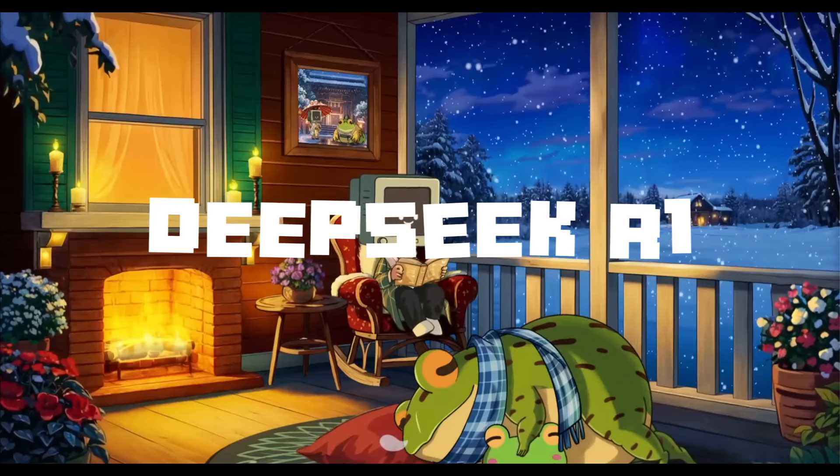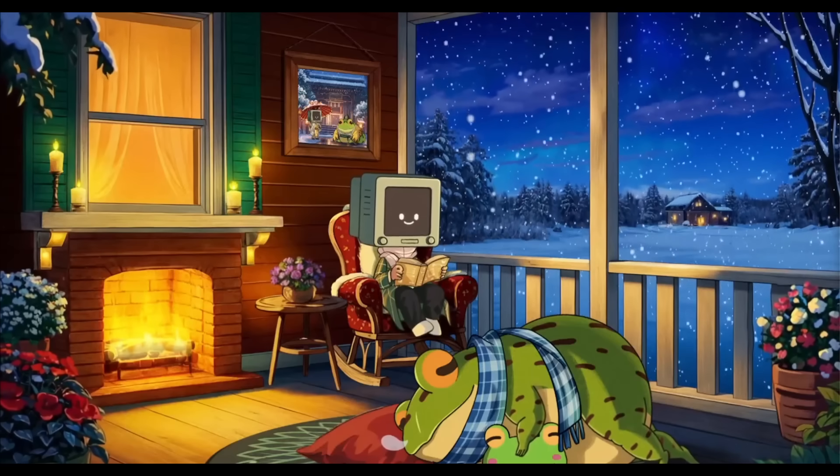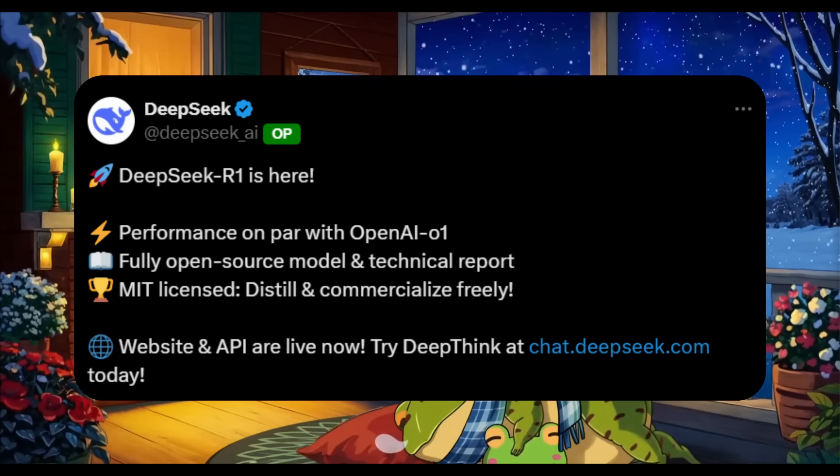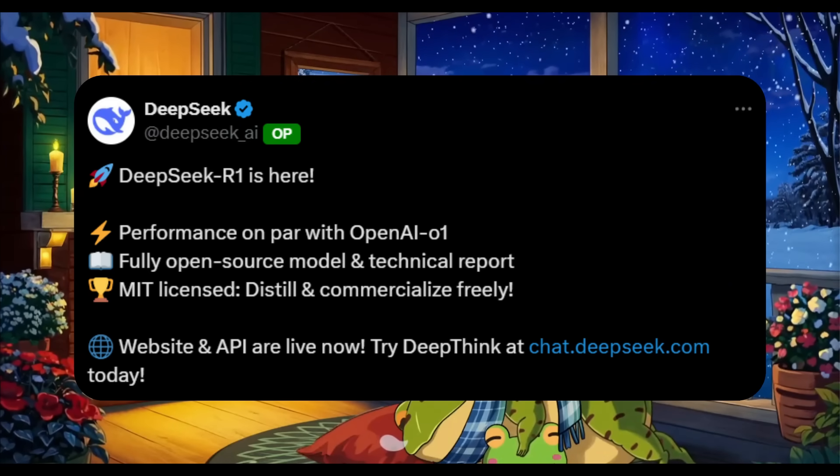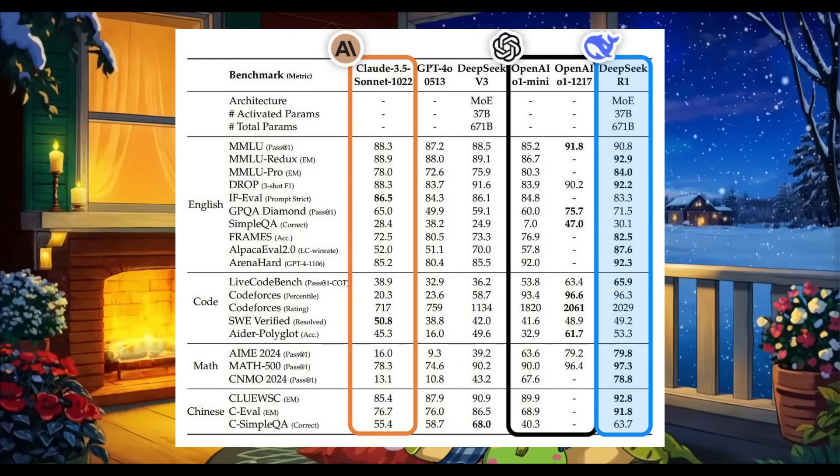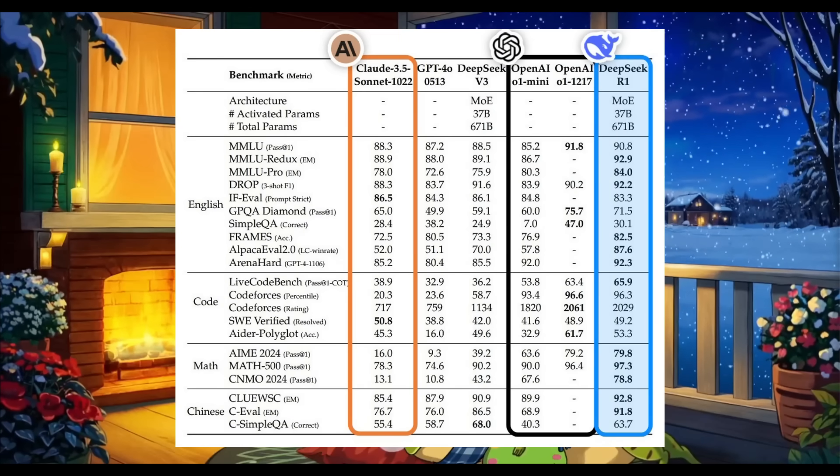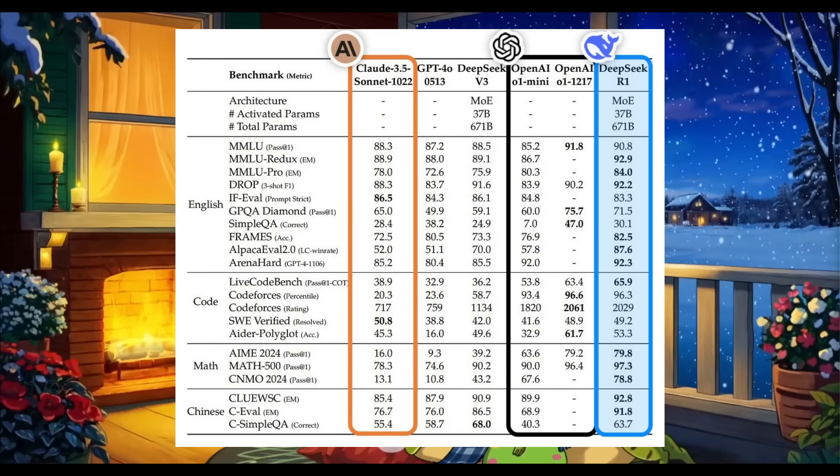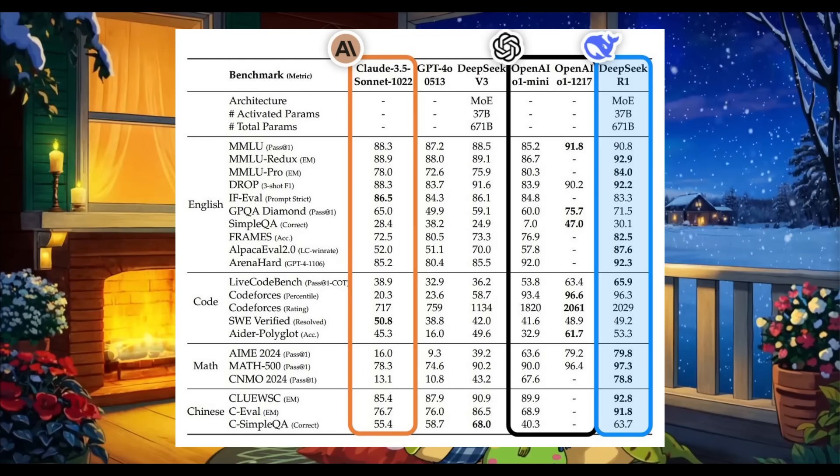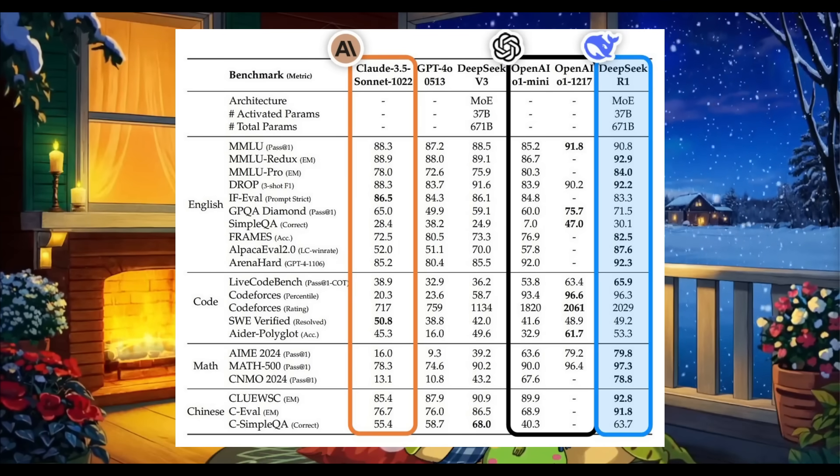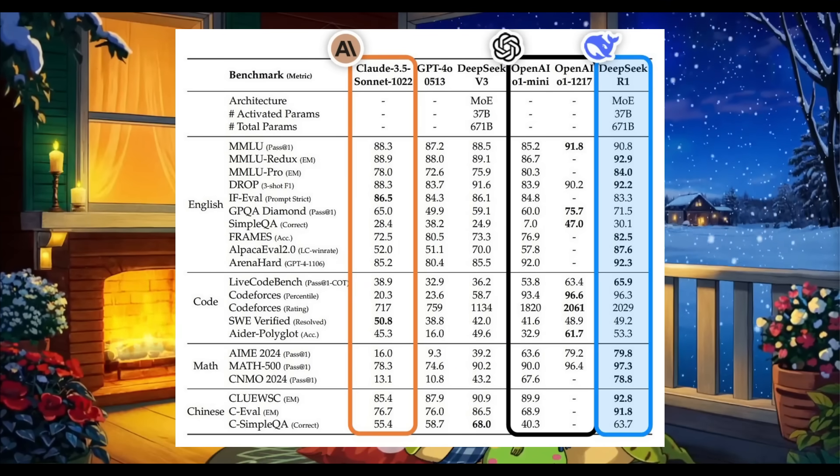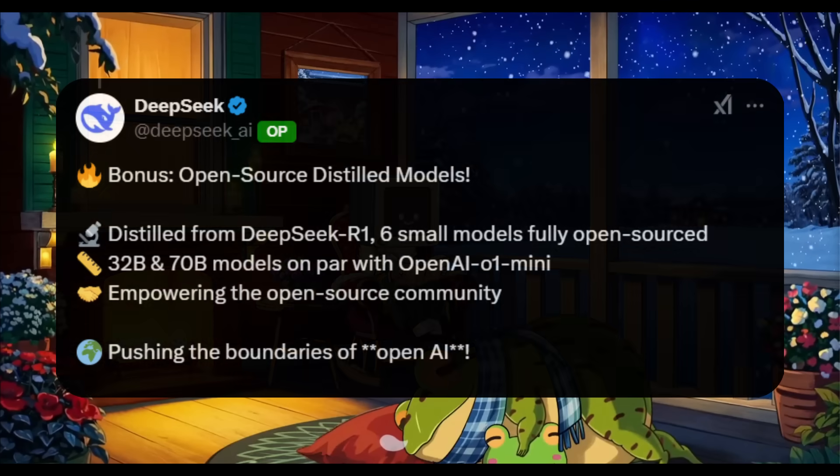It's a reasoning model with insane capabilities that outcompetes OpenAI's O1 model in various benchmarks while being 30 times cheaper, and fully beats Claude 3.5 Sonnet as well as GPT-4 Omni.